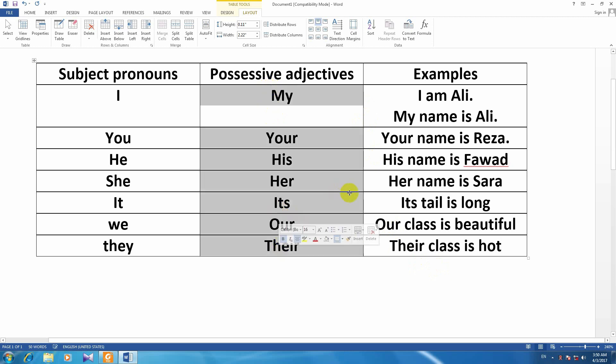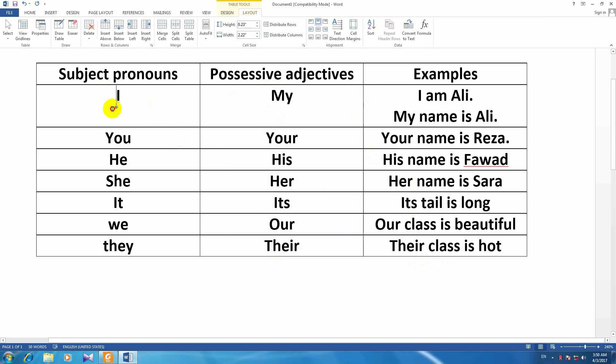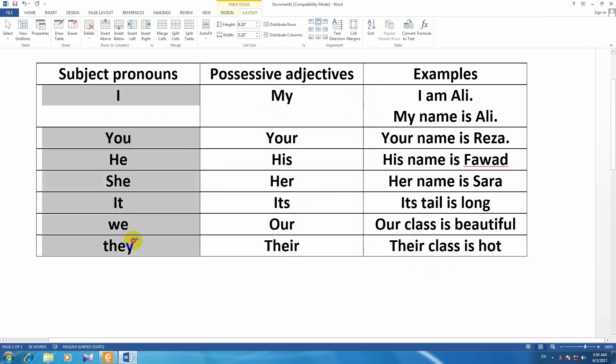Before we use positive adjectives, we have a statement. We have subject pronouns, and we have a statement.